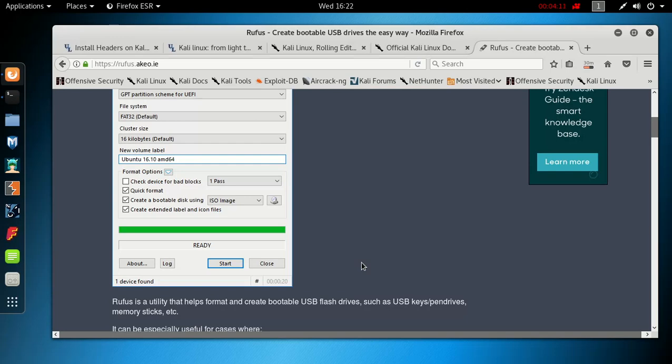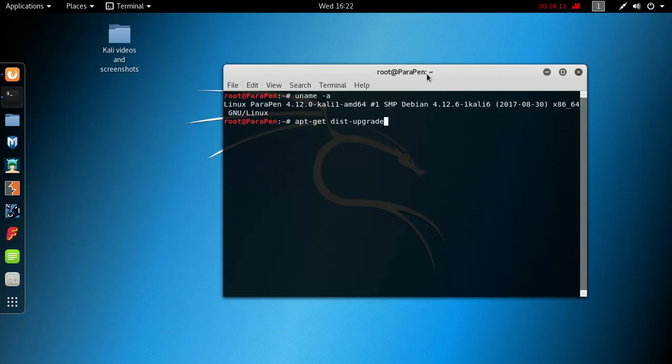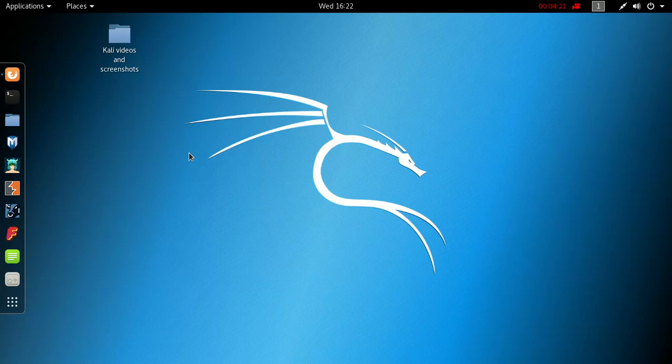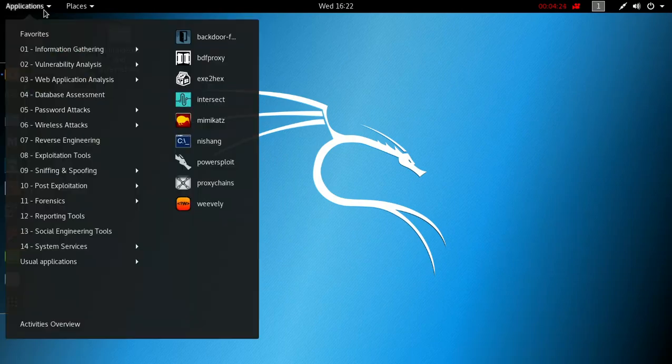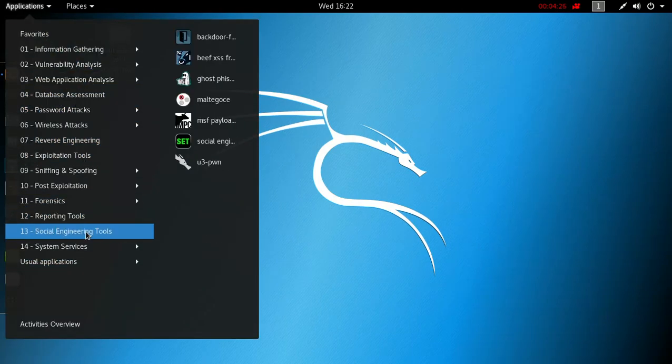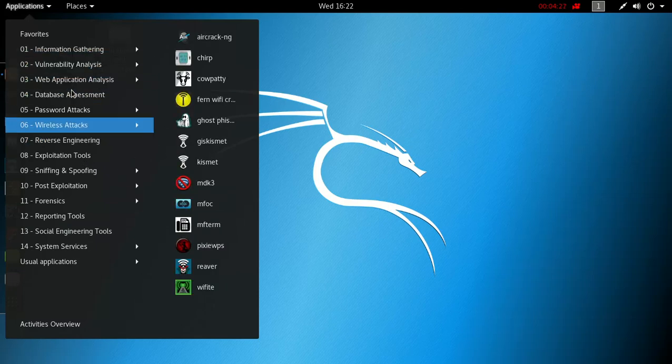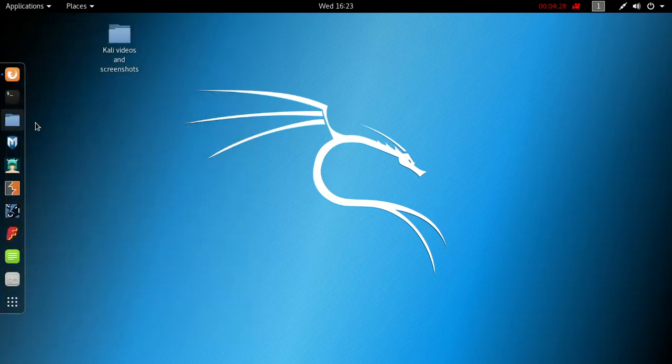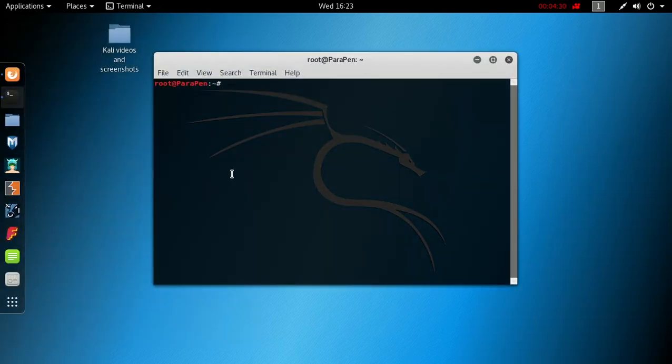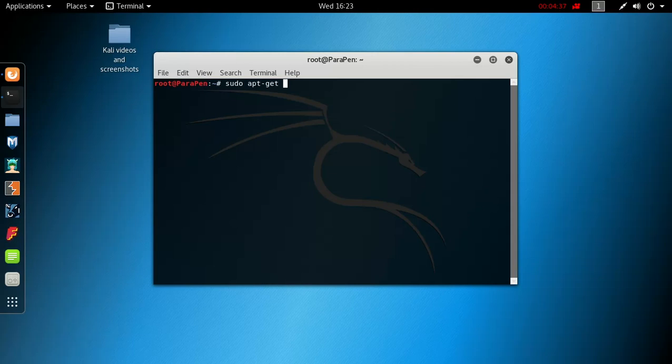The first thing you want to do once your Kali Lite version is installed: you're not gonna have many applications in the Lite version. So what you want to do is go into your terminal and write: sudo apt-get install kali-linux-full and hit enter.